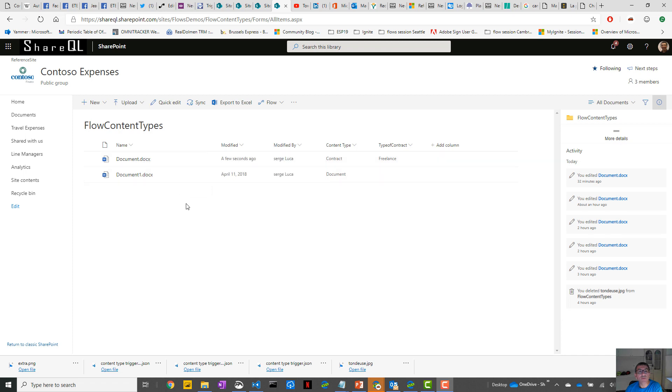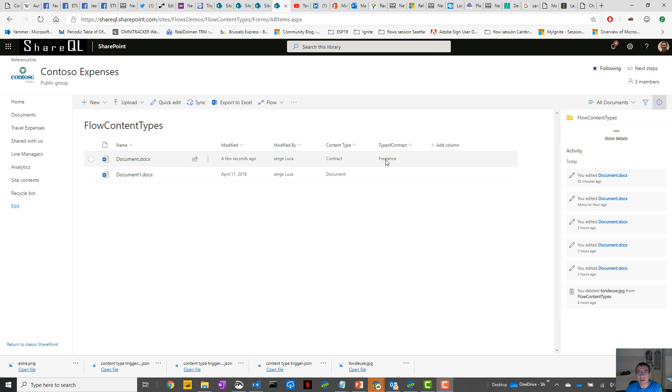In this Flow Content Types document library, I've defined two types of content type: Document and Contract. When you use a Contract content type, you have three options: Freelance, Contractor, and Employee. What I want is that I want my Flow to trigger only if the document I add or modify is of type Contract, but only if it's an Employee or Contractor. So if it's a Freelance, the Flow should not trigger.